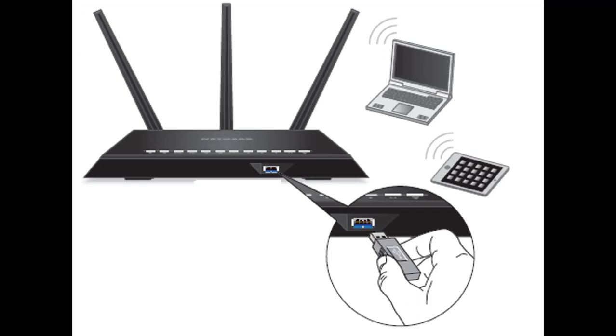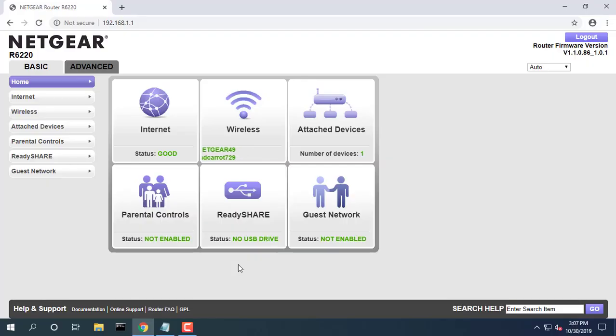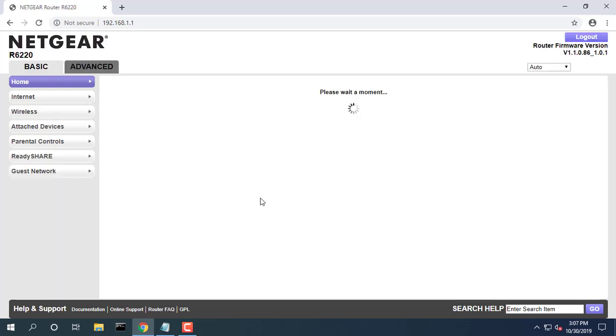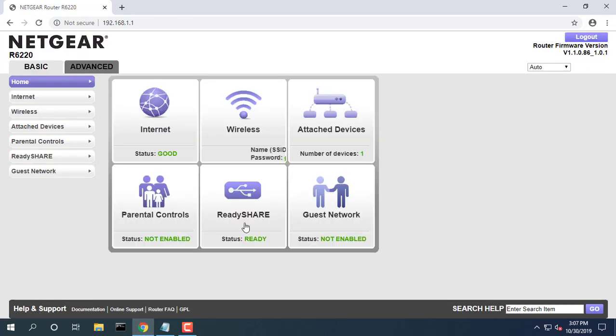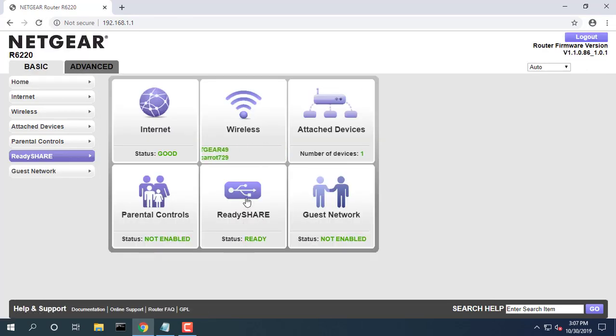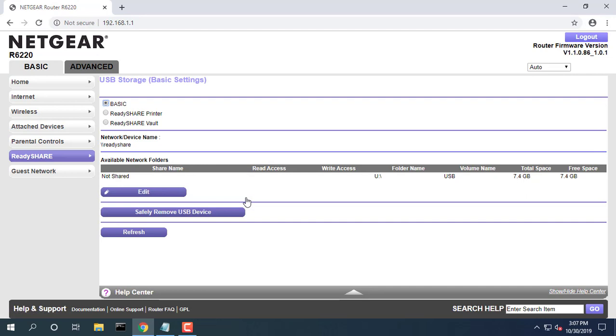If your USB device uses a power supply, connect it. When you connect the storage device to the router's port, it might take up to 2 minutes before it is ready for sharing.